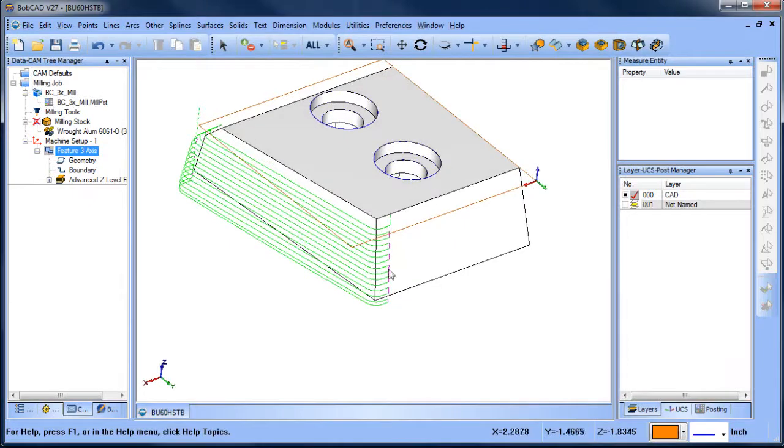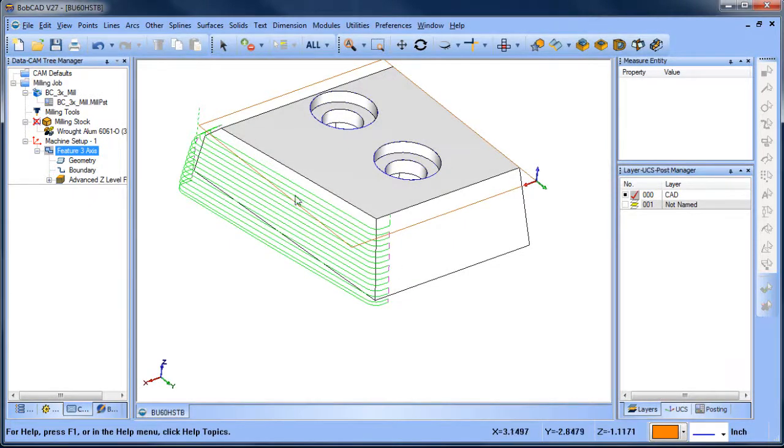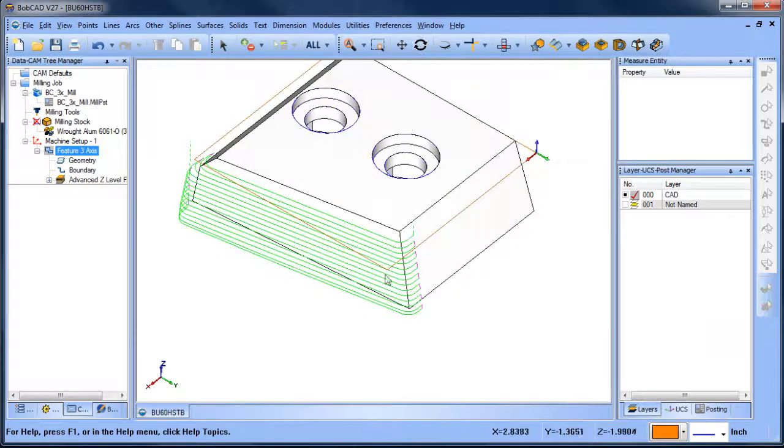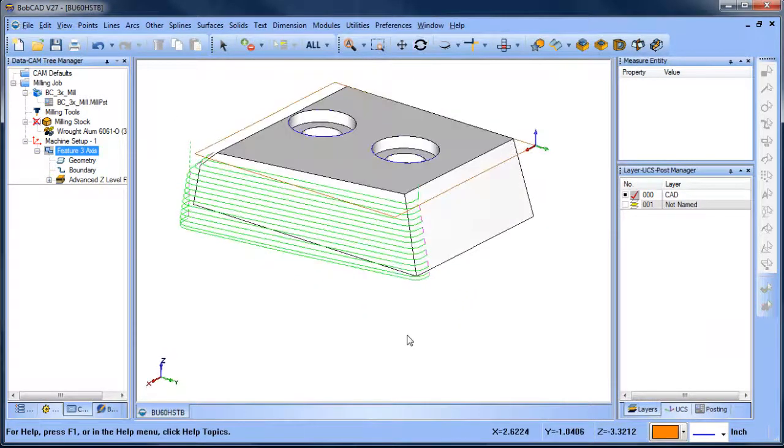but if you didn't want the tool to start on this edge here and you wanted it to just extend past the sides of these surfaces here, you would need to go in and extend those surfaces.